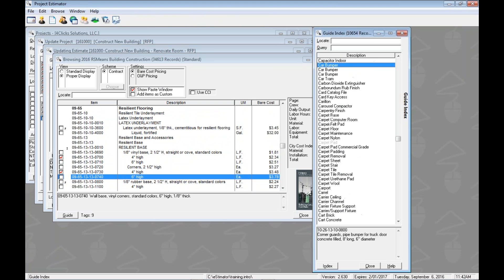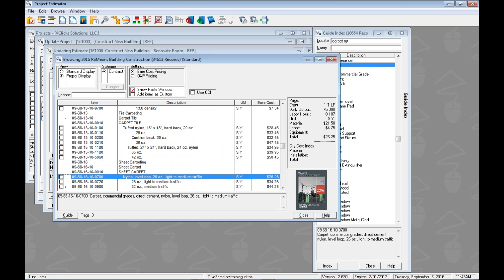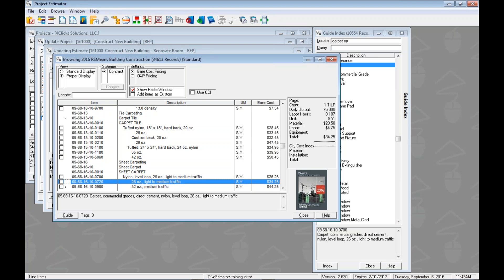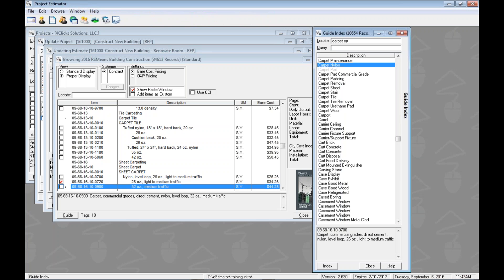Control I. Let's go get our carpet nylon. There it is. Let's go ahead and do 28 ounce. So we'll tag that one. So now we got 28 ounce. We've got ten items. Let's get one more.